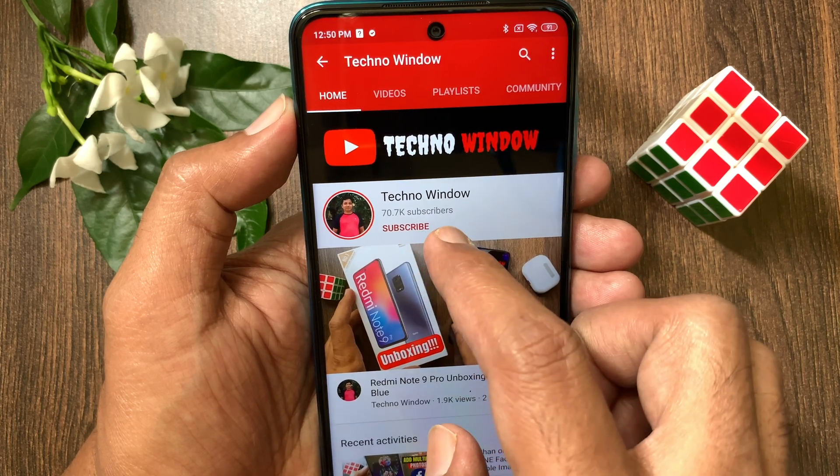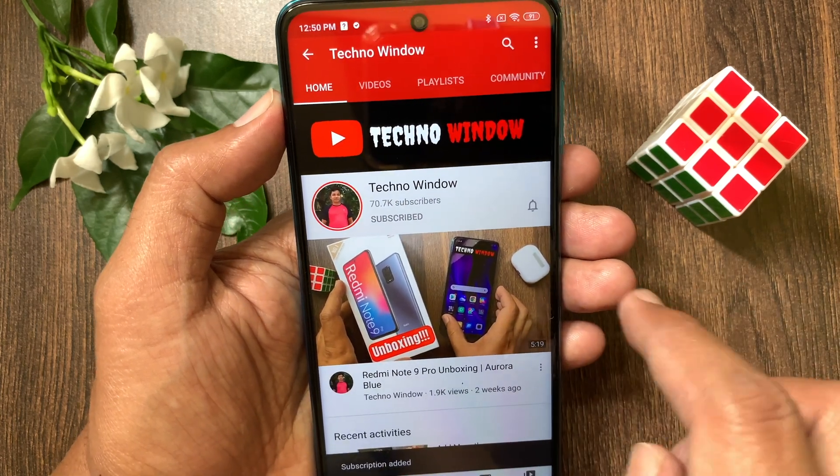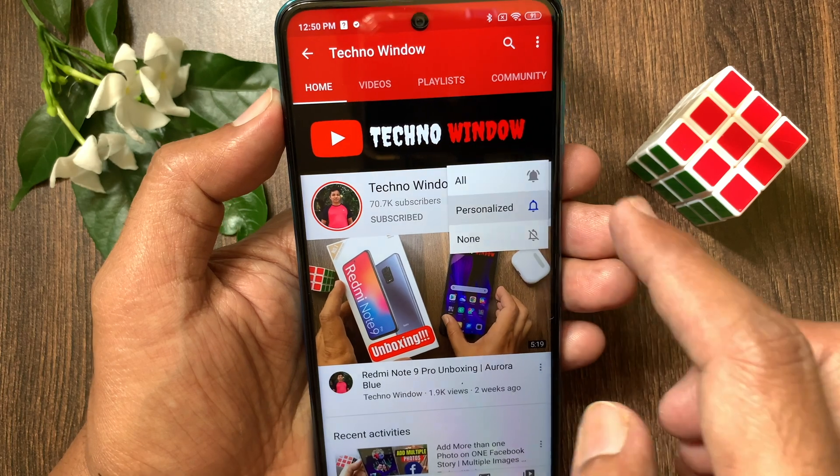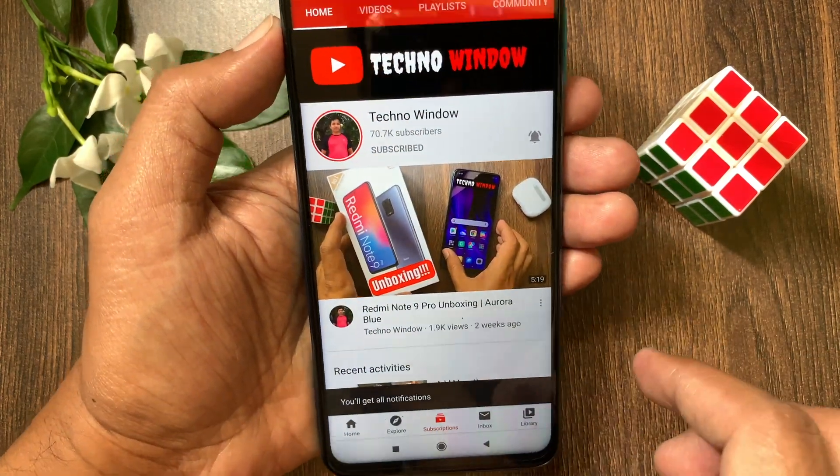Hope this video helped you. Please subscribe to my channel by tapping the Subscribe button. Also tap the bell icon to receive notifications about all new videos.